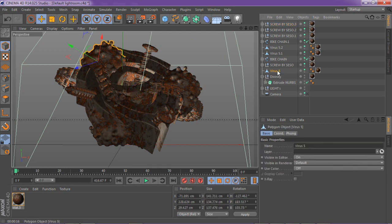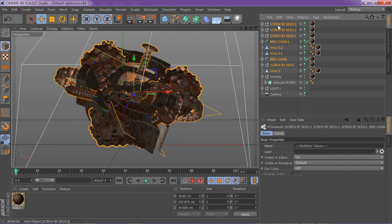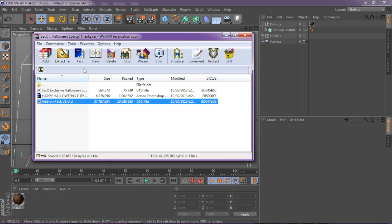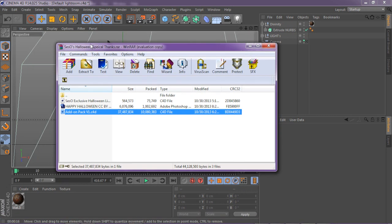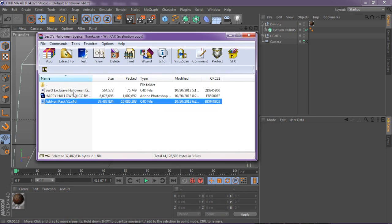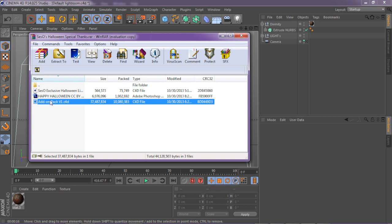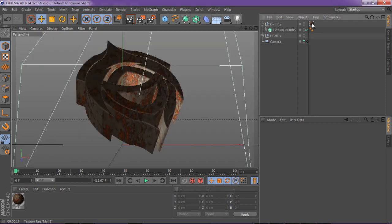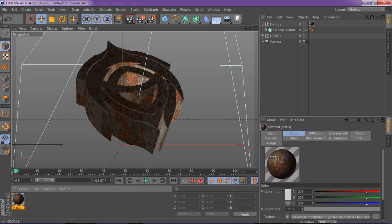I actually made it super easy for you guys. What you gotta do is go ahead and download the 1 or 5.5k — I think it's 5.5k — I think this Halloween special. And get this add-on pack because this is where I'm gonna be using most of my add-ons, attachments and stuff.